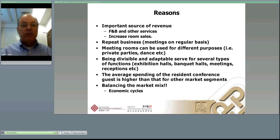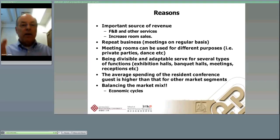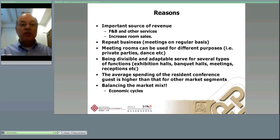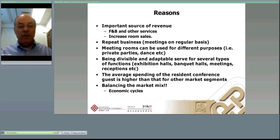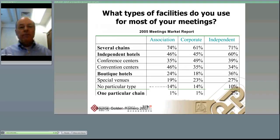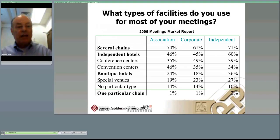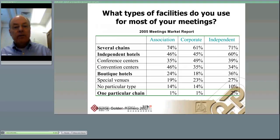Association meetings, for example in the North American and European market, meet regardless of what the economic situation is — they may be smaller in down times, but they still meet. Corporations, on the other hand, have a tendency to cancel. Looking at the types of facilities these meetings use, a couple of key points stand out from this chart. Associations use multiple chains — 74% of them — whereas corporations may be more dedicated to a particular chain because of a corporate affiliation.